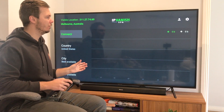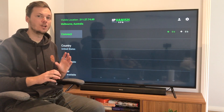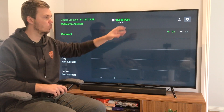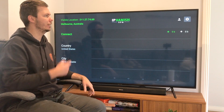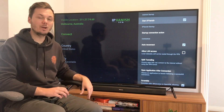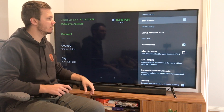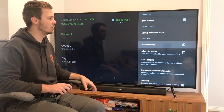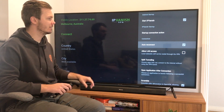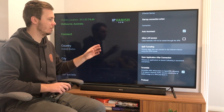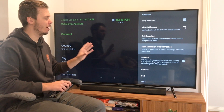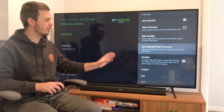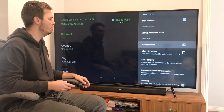However, if you are looking to adjust some further settings, you can do that by going over to the gear icon on the top right-hand corner. Click on that one, and right here we have a few settings which we can adjust, such as startup IPVanish, startup connection action, auto reconnect, allow LAN access, split tunneling, scramble, and a few others as well. If you are looking for more control over IPVanish, you can see all of that in the settings tab.